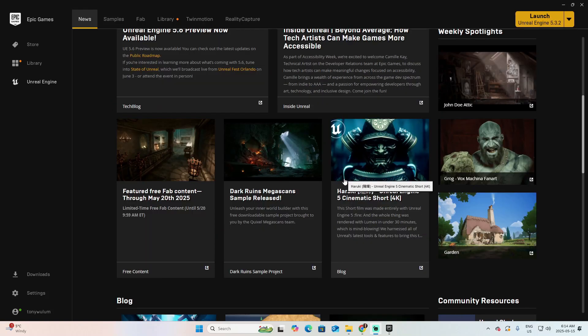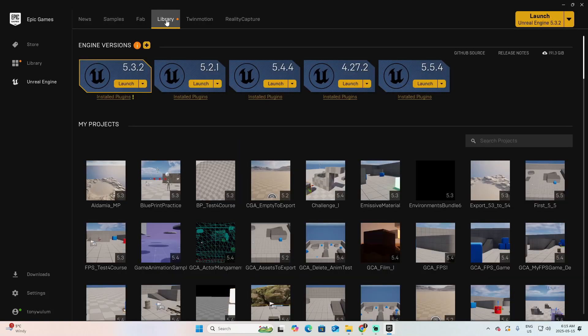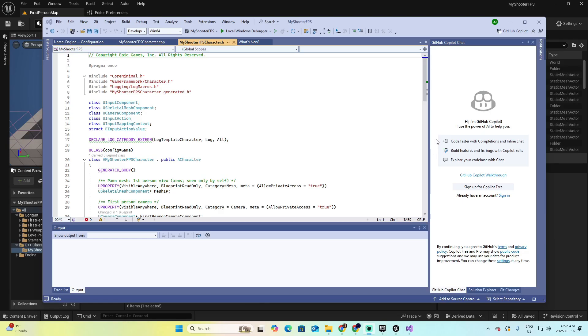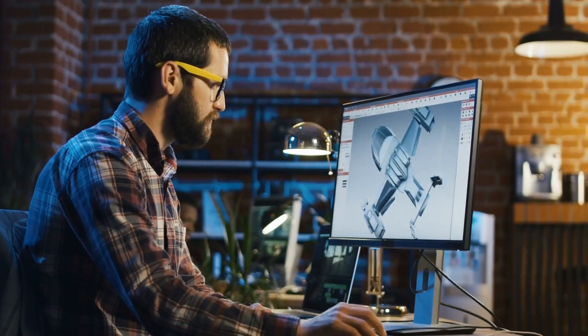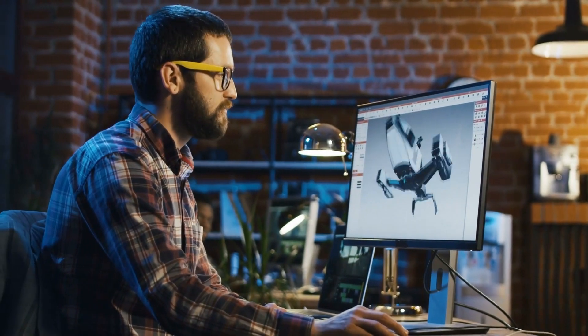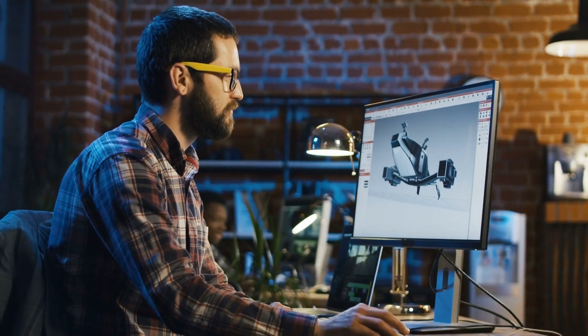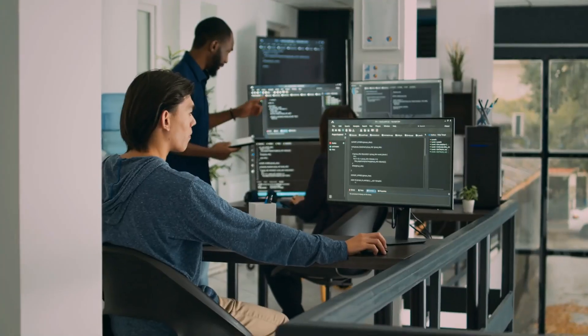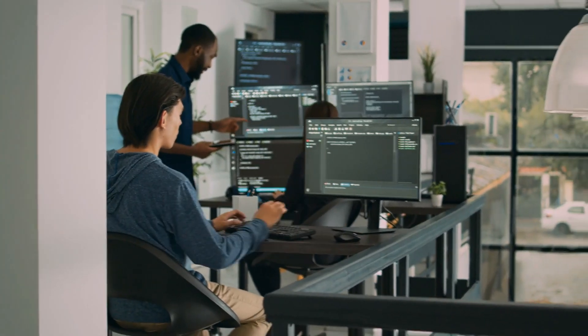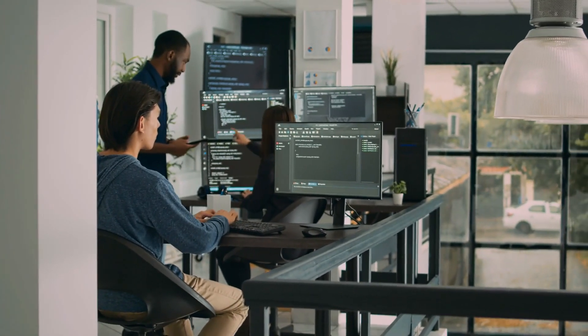Want to build games with Unreal Engine and learn real C++ skills? In this video we're starting from zero, installing Visual Studio, setting up Unreal Engine 5, creating your first C++ project, and even converting a blueprint project to C++. If you always wanted to go beyond blueprints and get into real game programming, this is the place to begin.